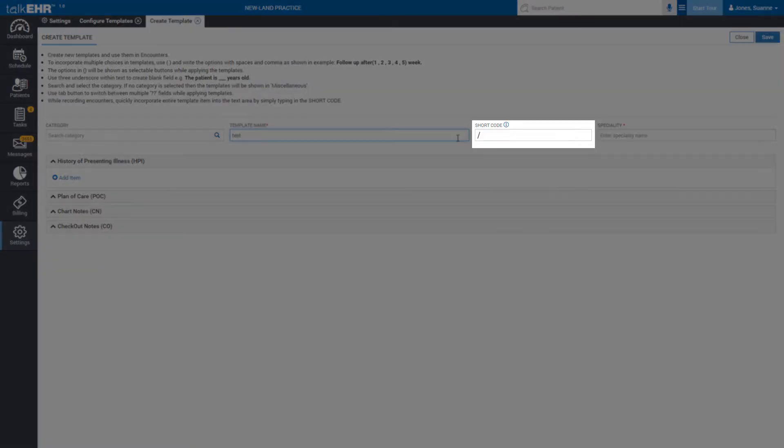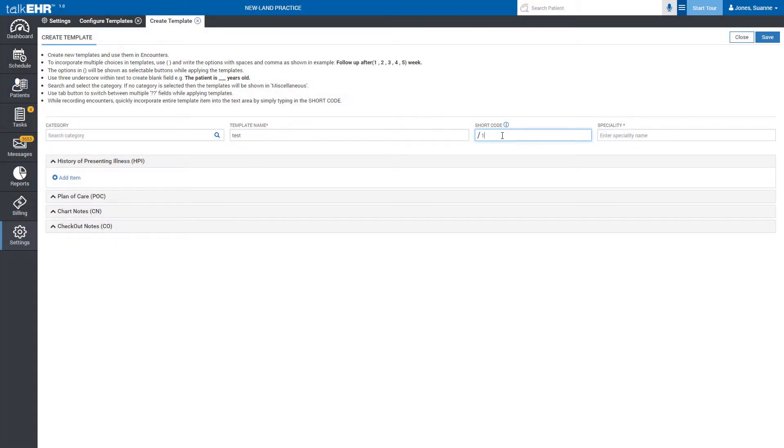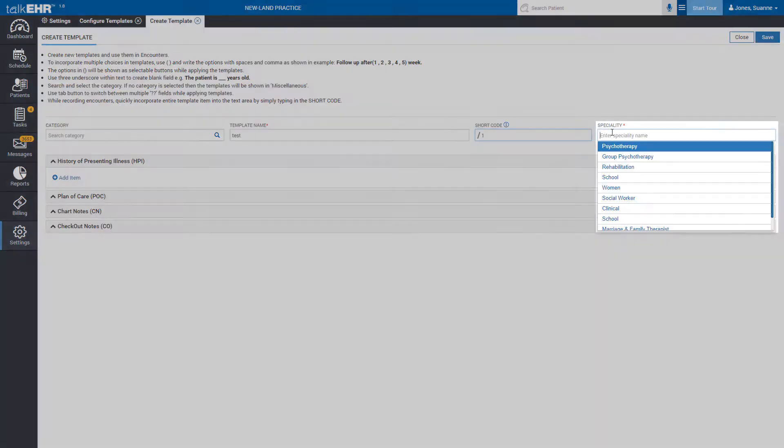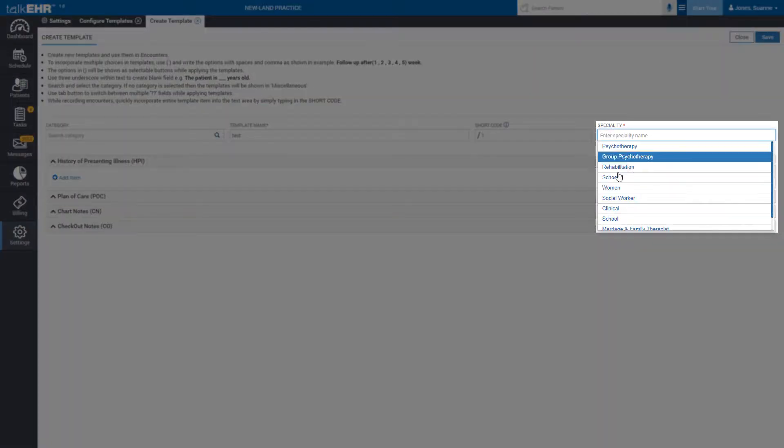The third field allows you to assign this template a shortcode so you can quickly access it using that shortcode which saves more time. Then in the fourth field, choose the specialty of this template.